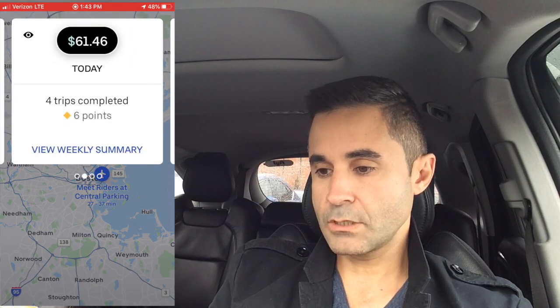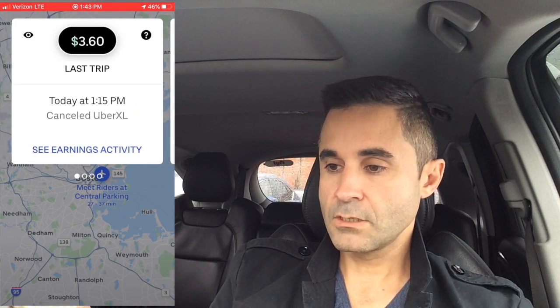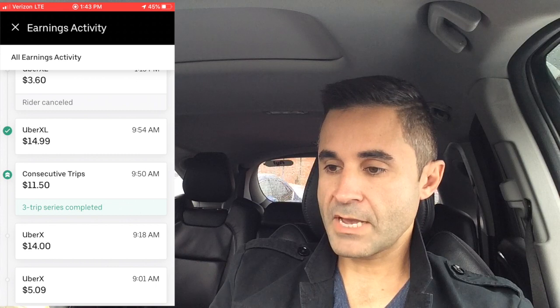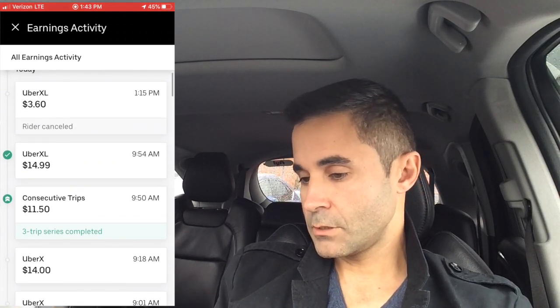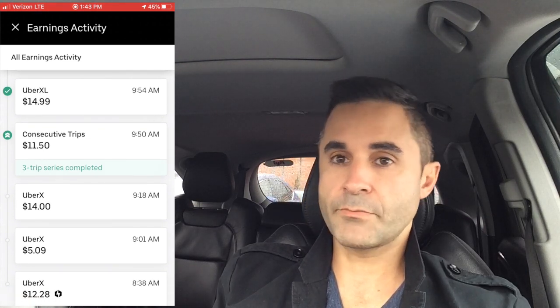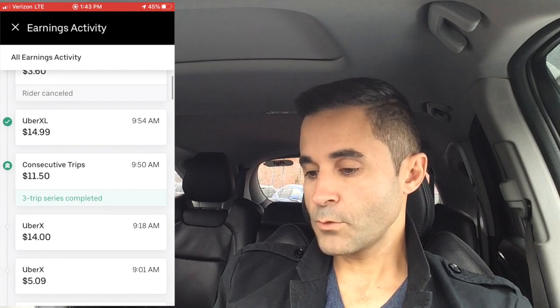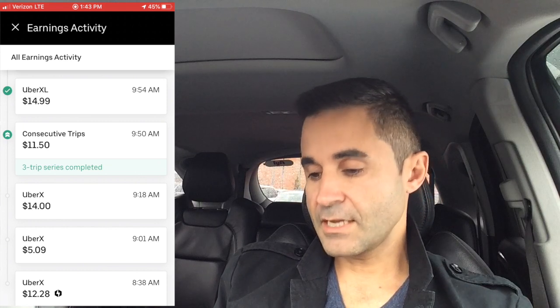Starting the screen recording now. At the top of the Uber app you can see $61.46 — that's how much I've earned today: four trips completed for $61.46. Going into earnings, you can see an Uber XL rider canceled on me. I'm at the airport right now and got back in line without being re-assigned. That does happen — a rider cancels after you've accepted, you're out of the queue, and you just have to eat it. There was a $14.99 XL trip, a consecutive trip bonus for $11.50, and an Uber X for $12.28 with a surge.